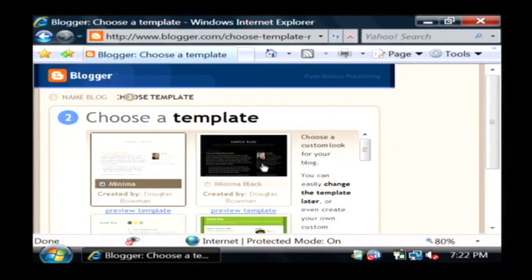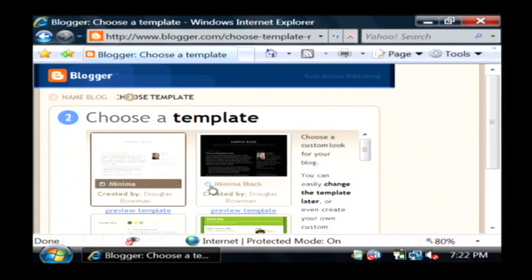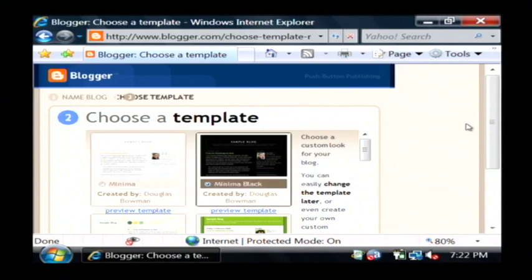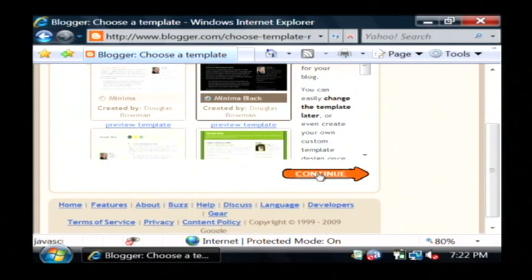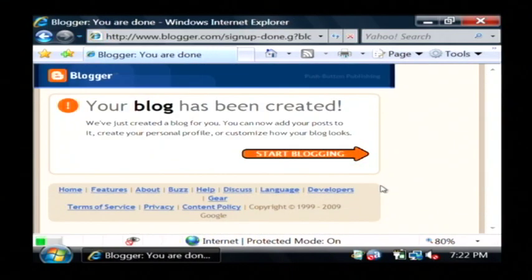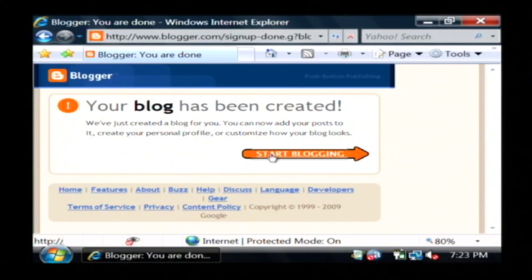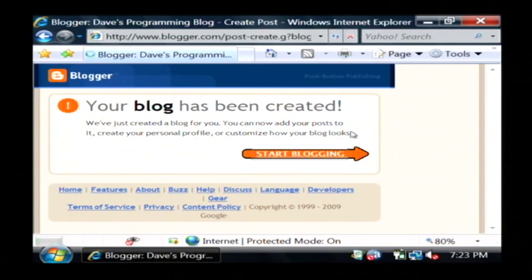Now let's choose a template. I'm going to go with the minimal black version. The blog is created. Just click start blogging.